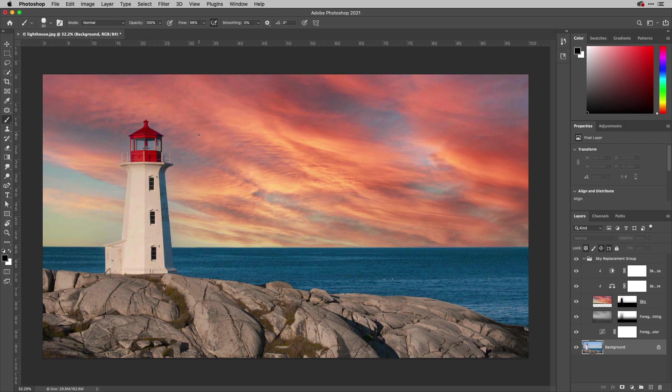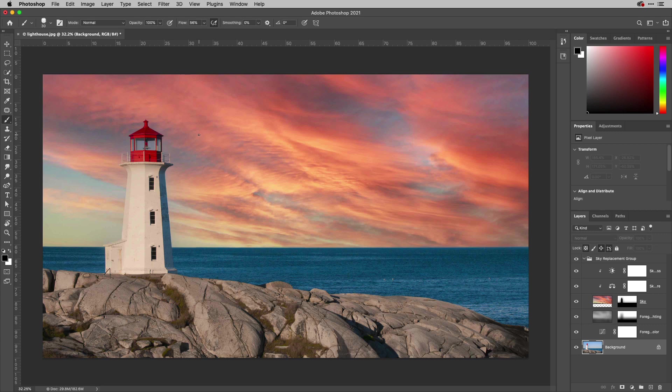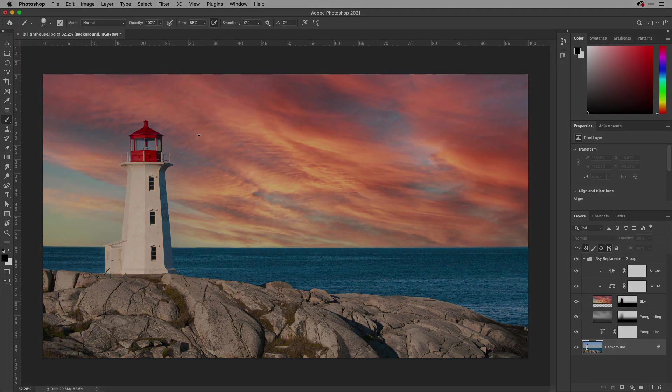So there you go, have a play with the new sky replacement edit inside of Photoshop 2021 and I'll see you here in the Work Smarter Not Harder Dojo next time. See ya.